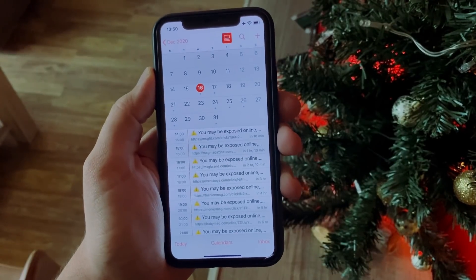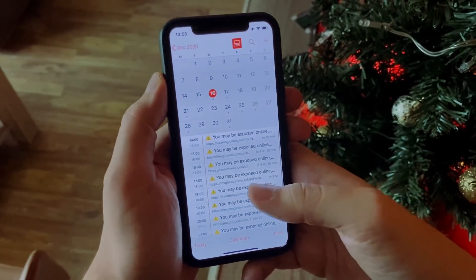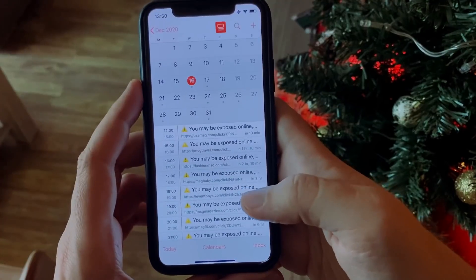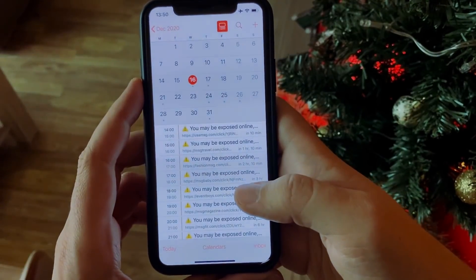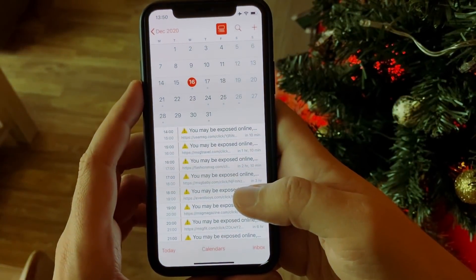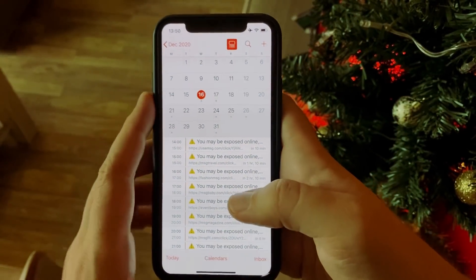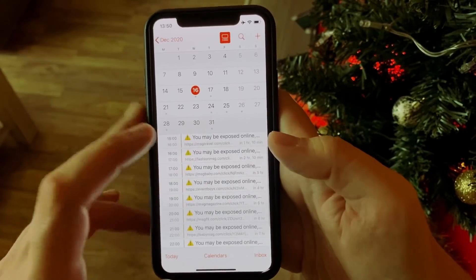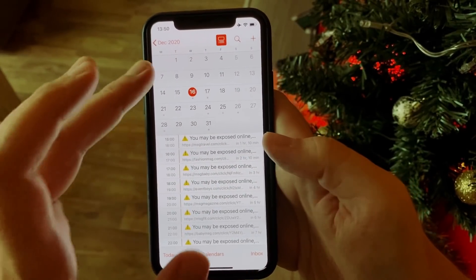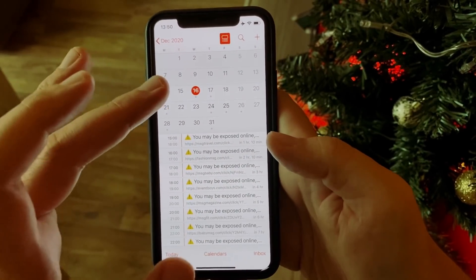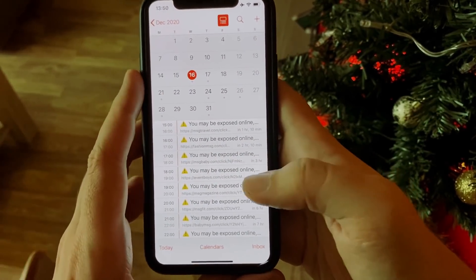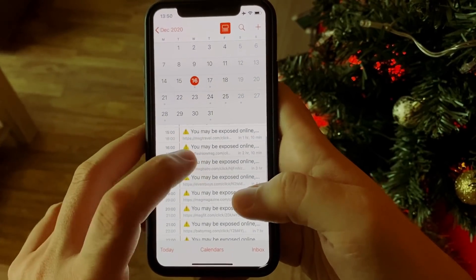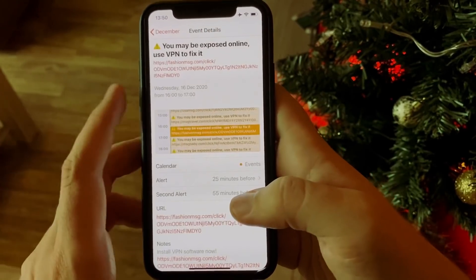Hey guys, welcome to the channel, welcome to this video. Today we're talking about the so-called calendar virus on iOS. That's how an infected calendar looks like — I subscribed to such a malware calendar on this phone to show you how to remove it.